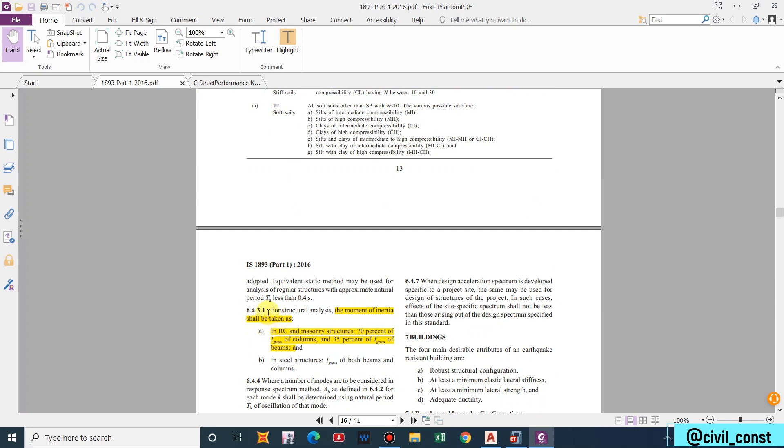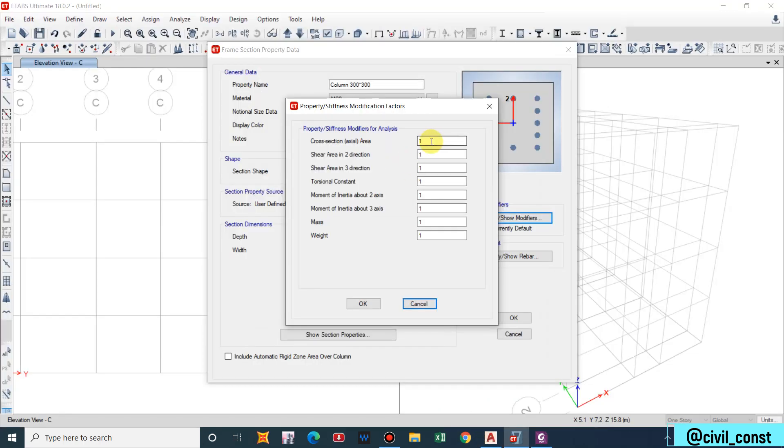We can also find about the property modifiers for moment of inertia in IS code. For structural analysis the moment of inertia shall be taken as in RCC and masonry structure 70 percent of I gross of column and 35 percent of I gross of beams. For steel structure it remains same.